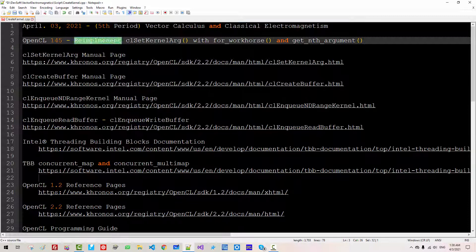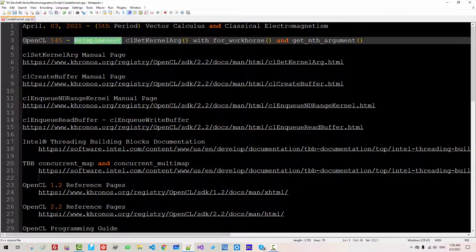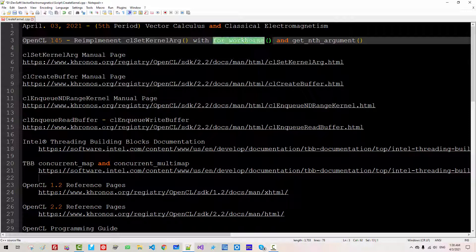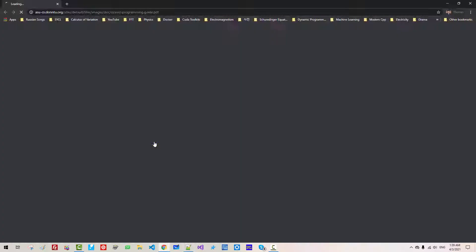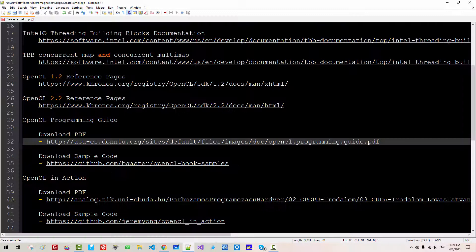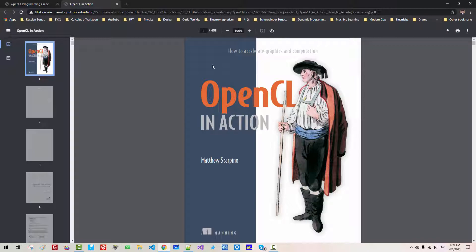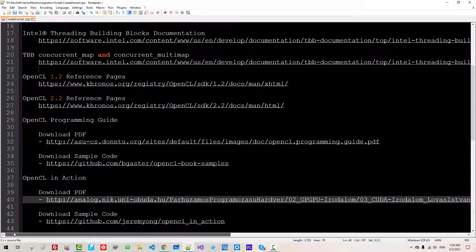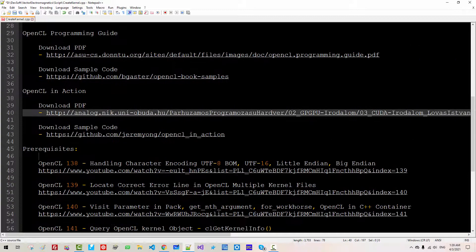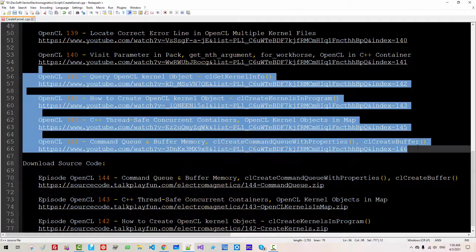This is the 145th episode about vector calculus and classical electromagnetism. In this episode, we will re-implement CL set kernel ARG using for workhorse and get nth argument. If you read OpenCL programming guide and OpenCL in action while watching my videos, you can completely understand OpenCL. I assume you have watched my previous videos listed here, especially episode 144.